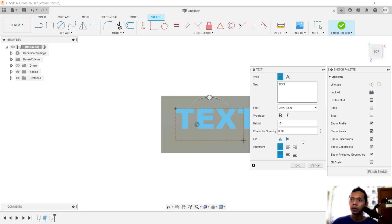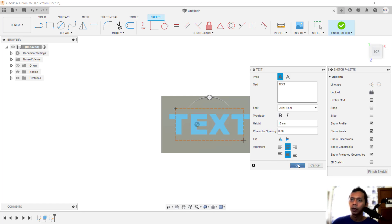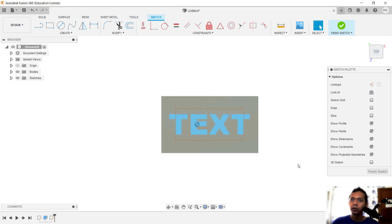For spacing, you can set it in here, and you can also use the Flip Text tool, so it will automatically flip. You can set the alignment. Next, you can click OK.